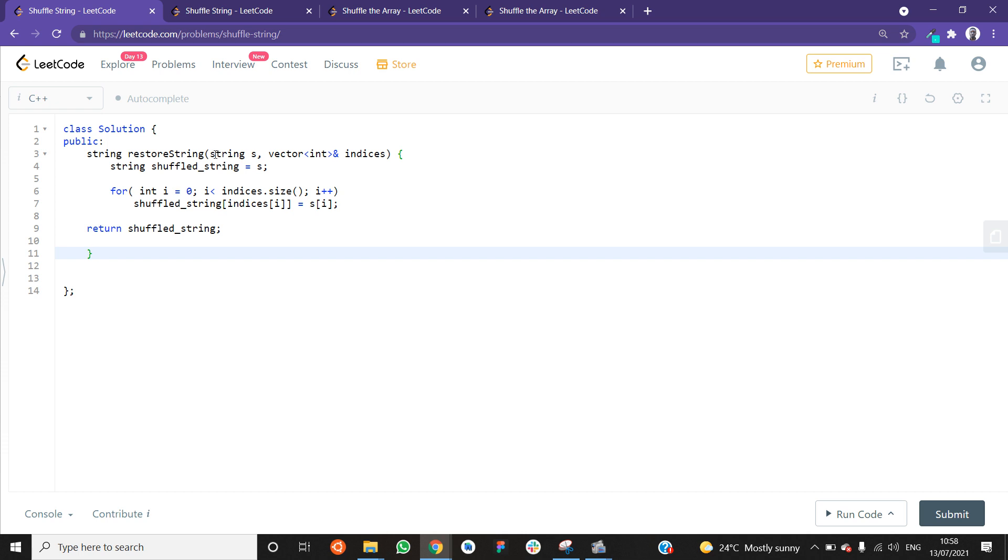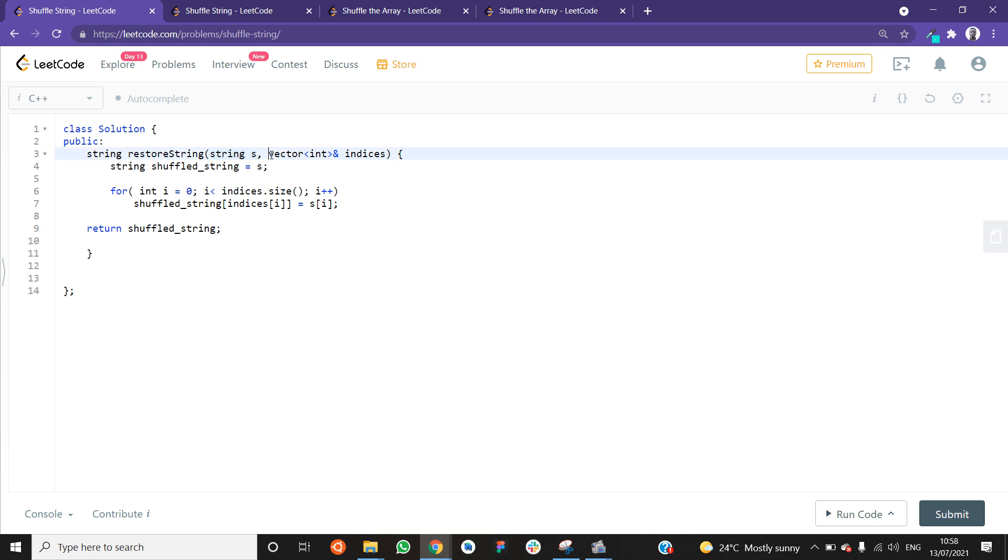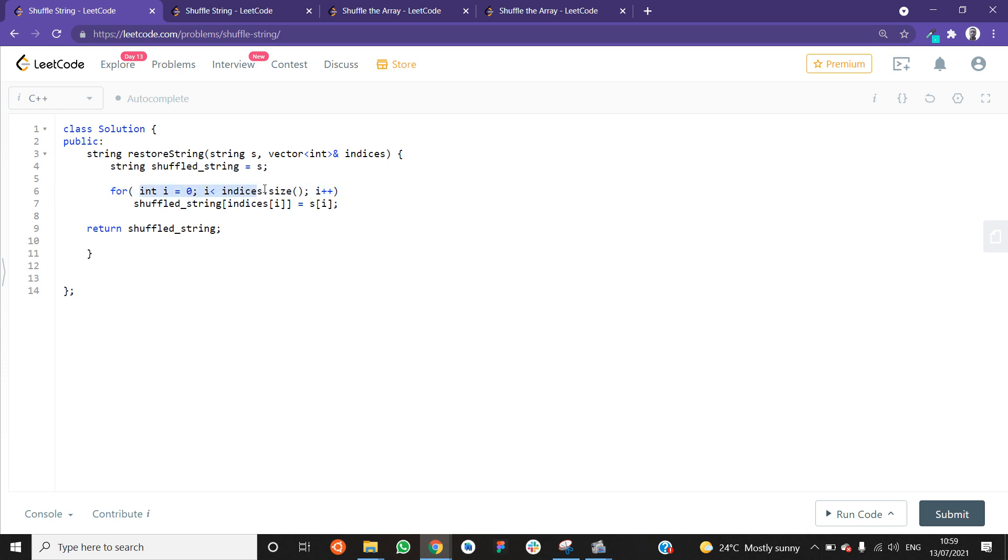You see that we have a function that returns a string. This is going to be the shuffled string, and it's called restoreString. It's taking in a string S, and the vector of indices. The first thing we do is create a shuffled string S, and we want it to be the same length as the original string. And after that, we're going to loop over the indices list, or the indices vector. And we're going to set the shuffled string at the index in the indices list.